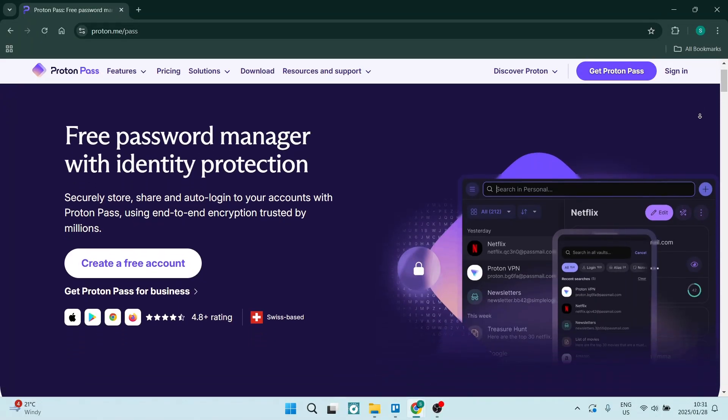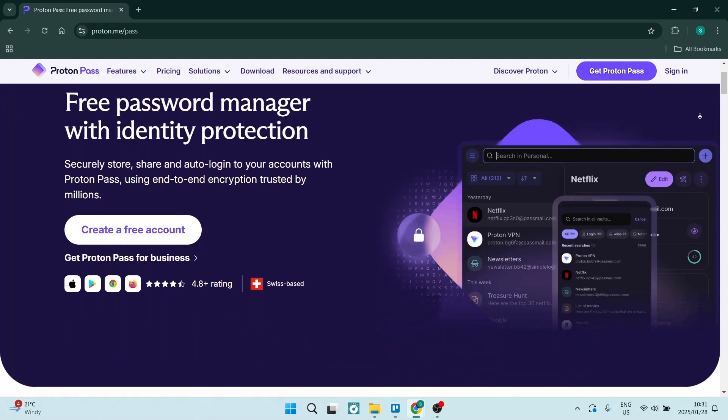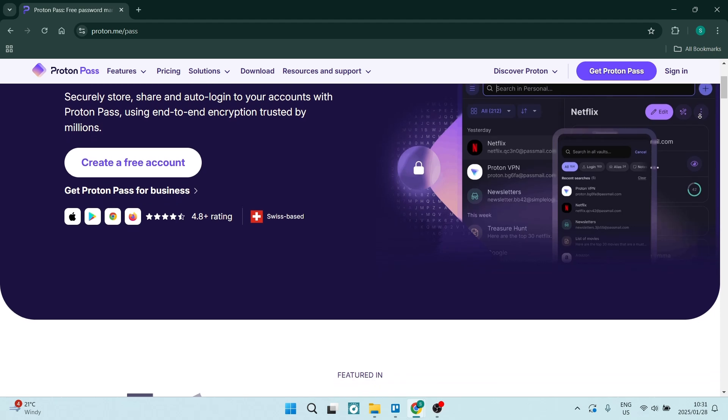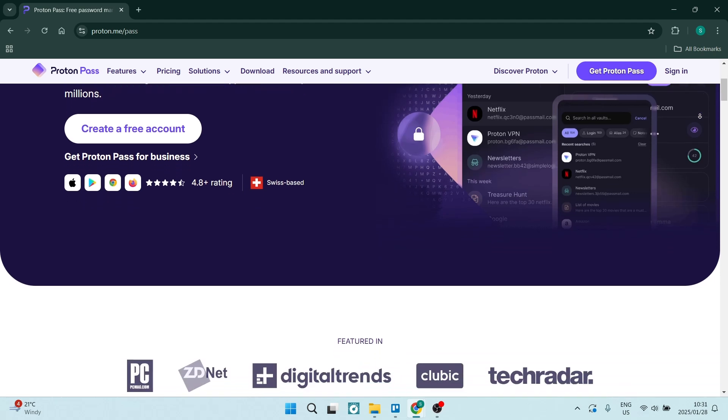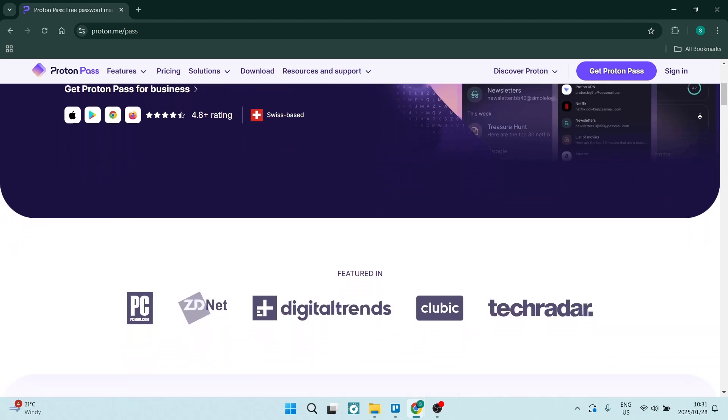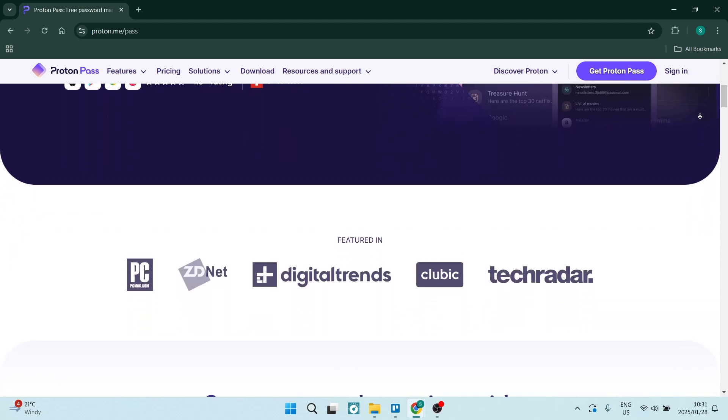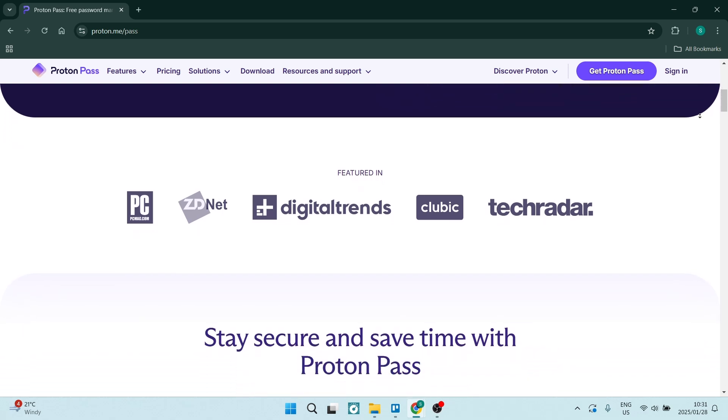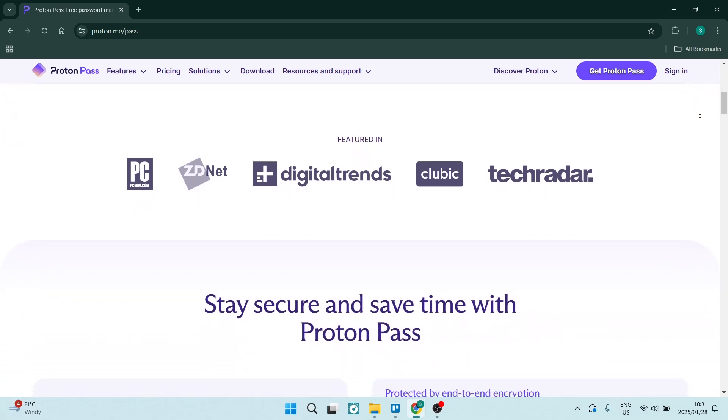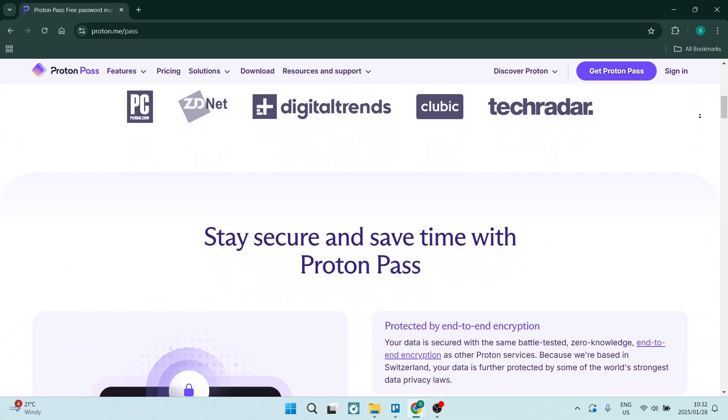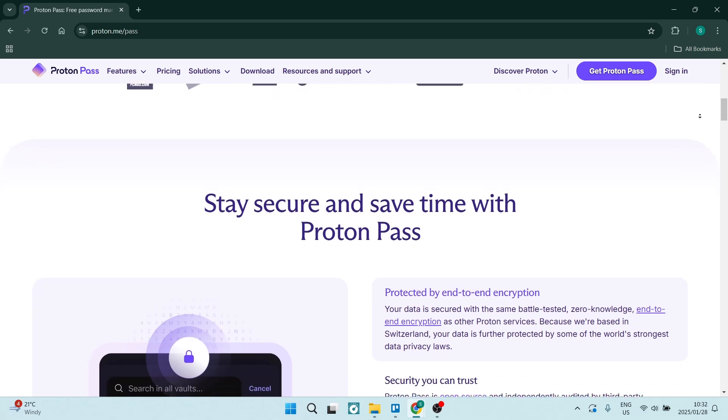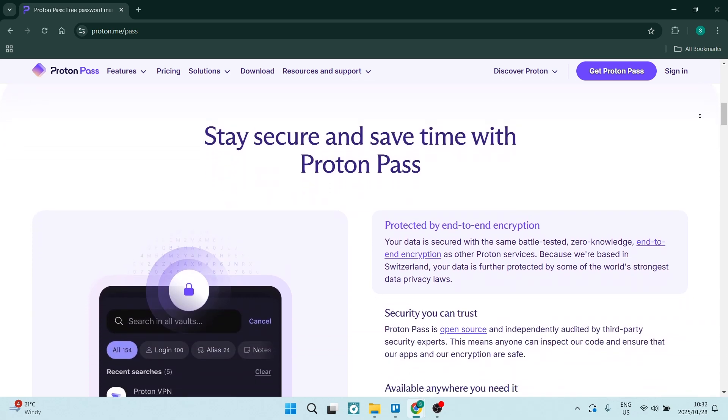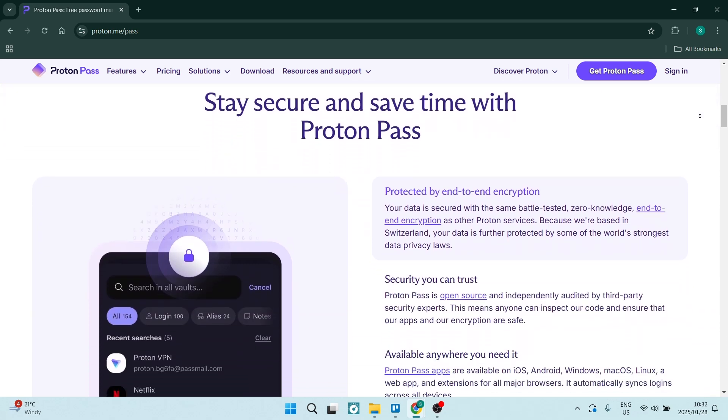Let's jump straight into Proton Pass. The first thing we're going to talk about is their security focus. Proton Pass emphasizes end-to-end encryption and zero-knowledge architecture, which ensures that your data is protected from any unauthorized access.